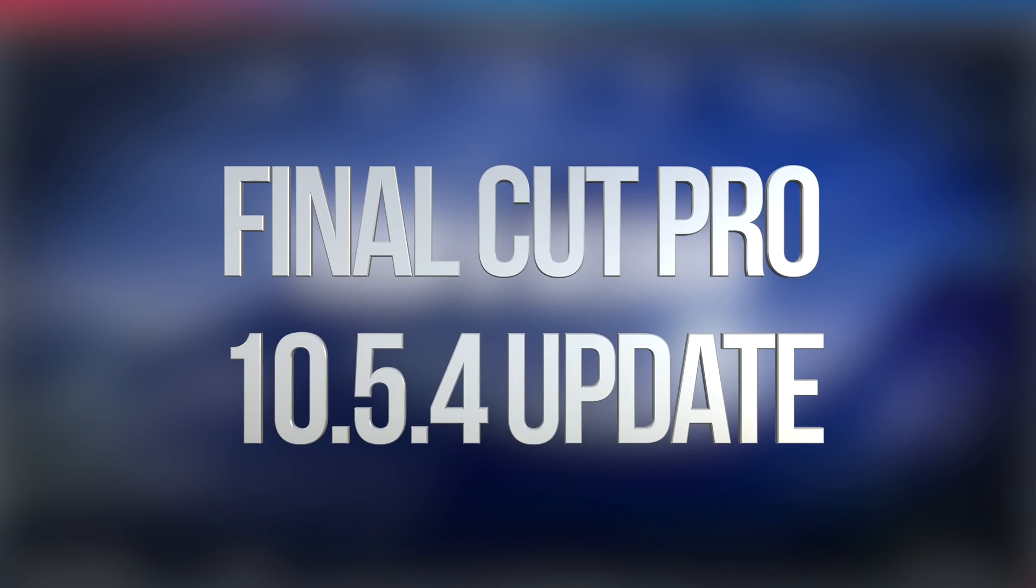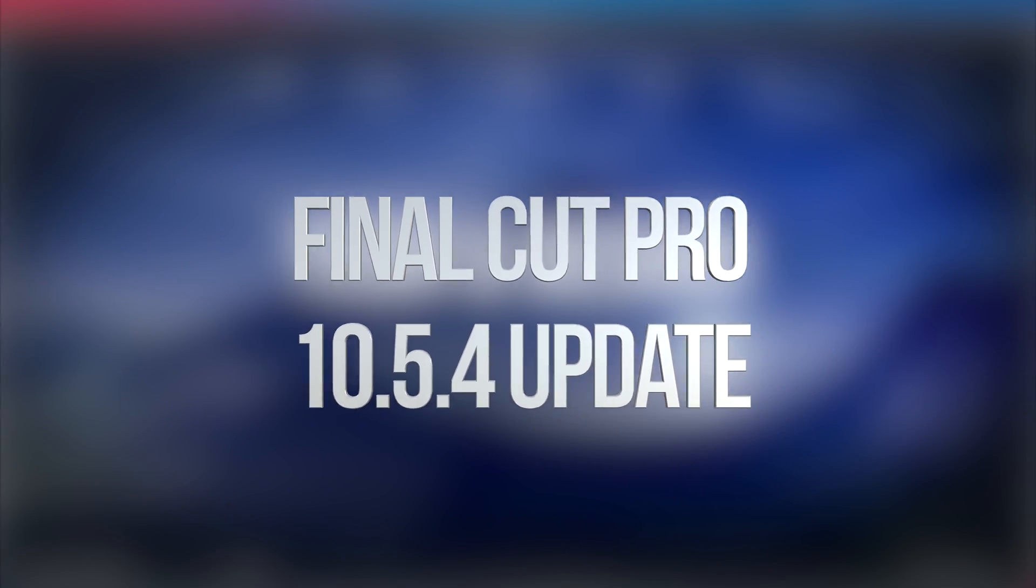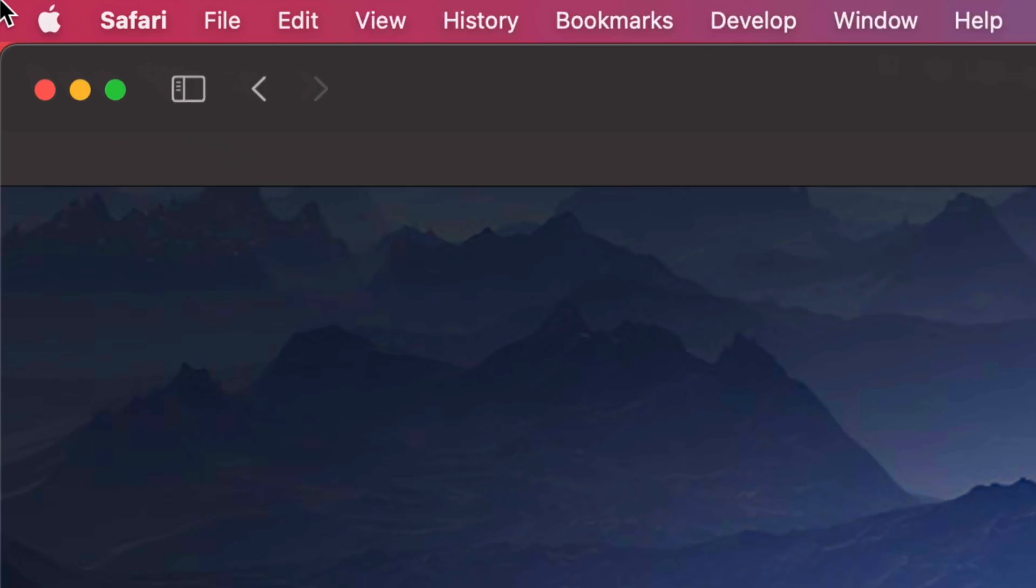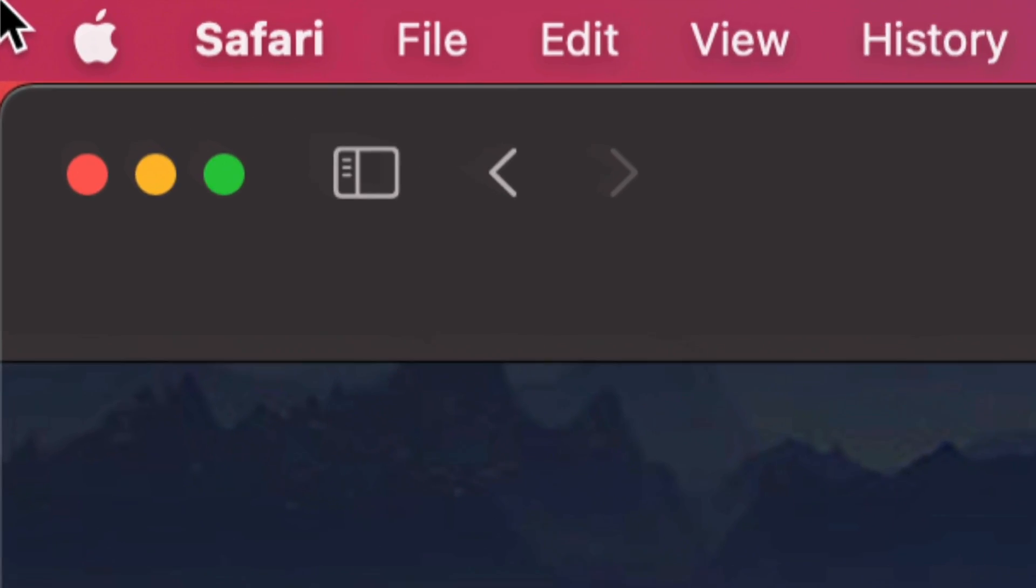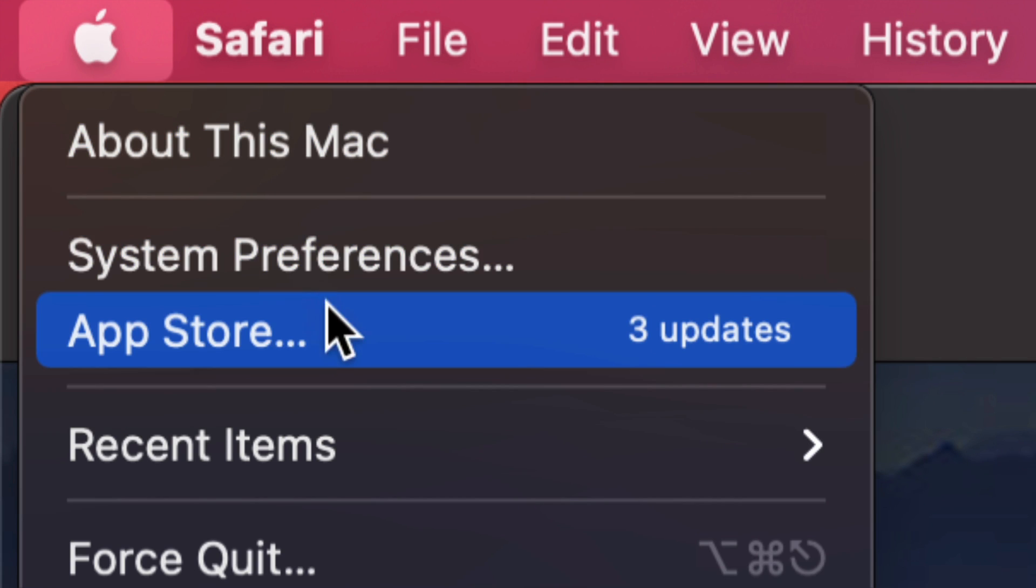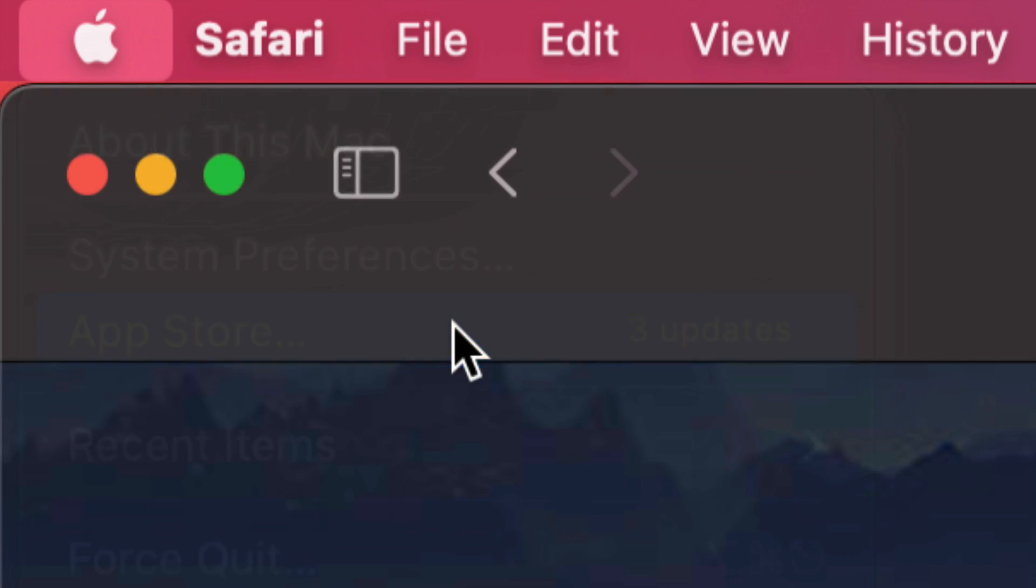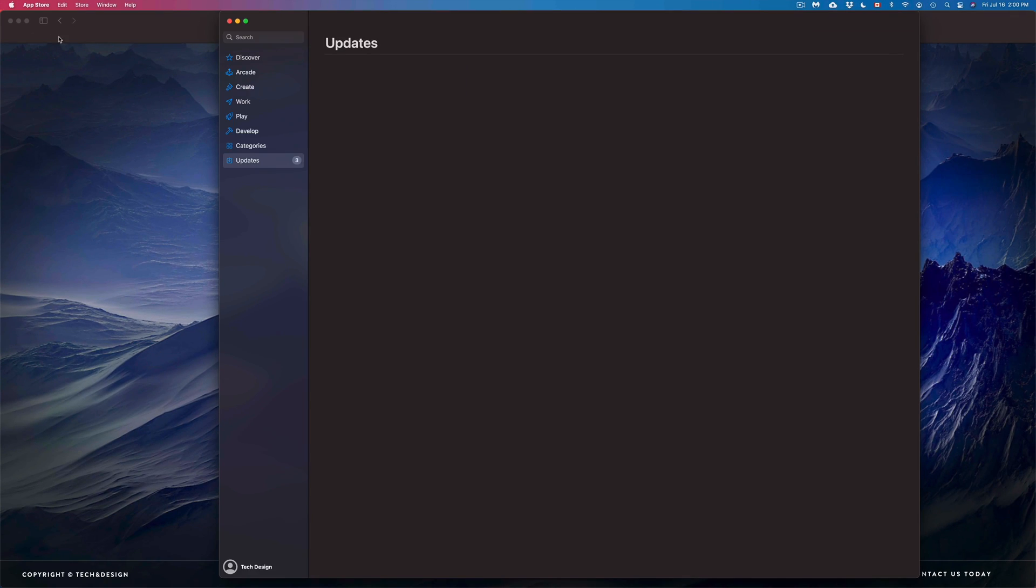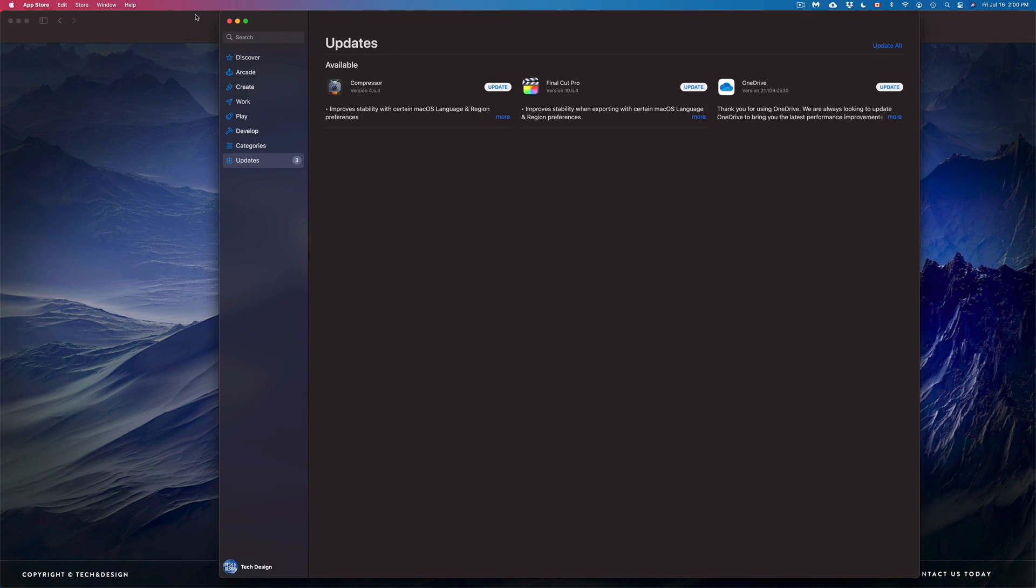Hey guys, on today's video we're going to be updating Final Cut Pro, so let's get started. On the top left-hand side of your screen, you're going to see your Apple logo. Click on the Apple logo, then go to App Store - that's your third option. We're going to go right into there.